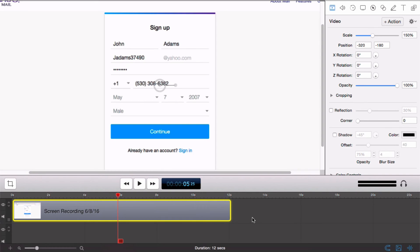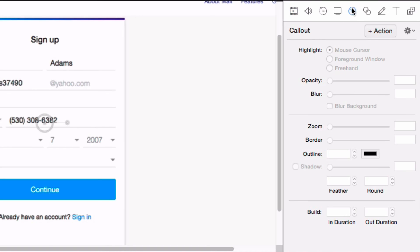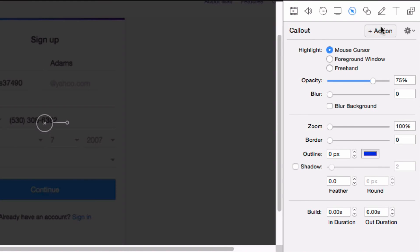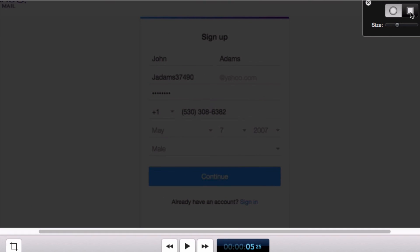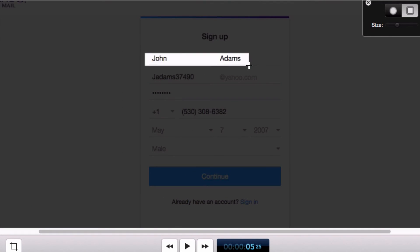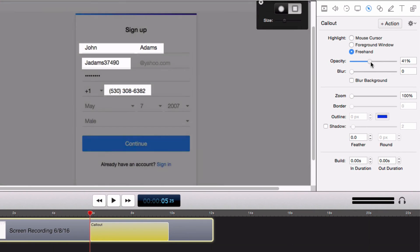To do that, let's select the rectangle freehand tool and highlight the form fields on screen. Change the opacity and blur the content in the background.